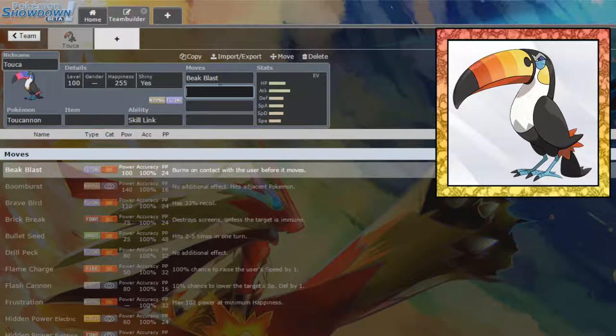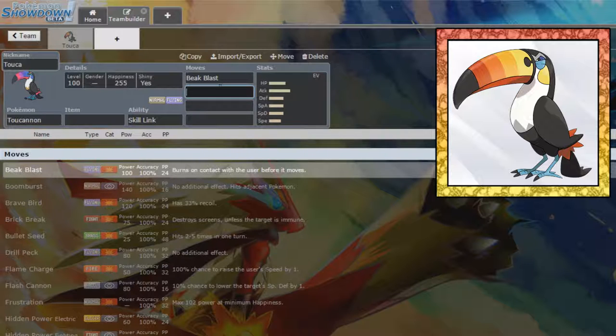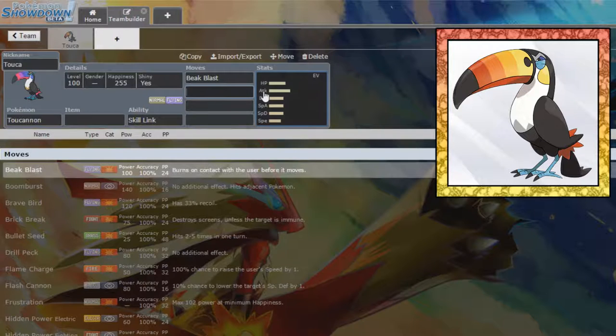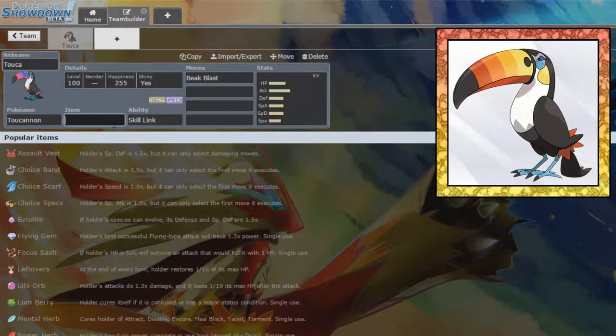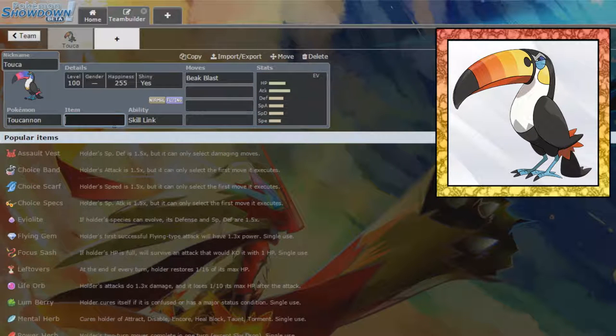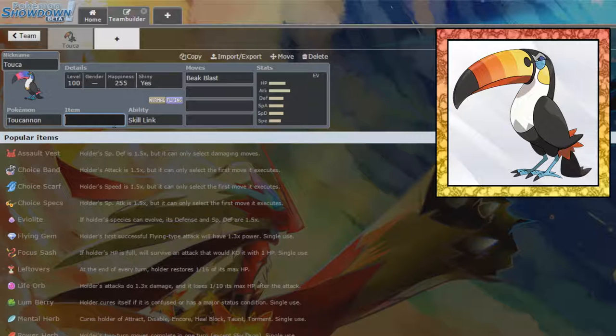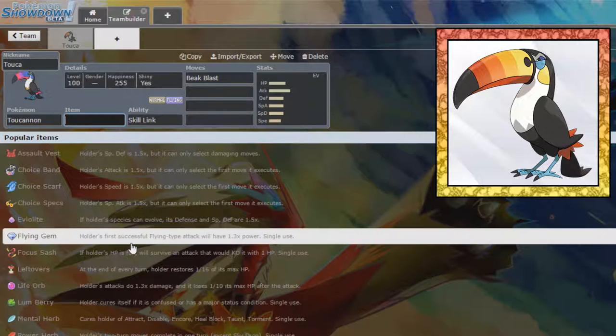So we can burn opposing Pokemon and then hit them with a base 100 flying type move with no negatives, other than obviously being low priority. But this Pokemon isn't particularly fast anyway, so we basically get a burn and a lot of damage in the same turn, so it's a very useful move if you play it right.